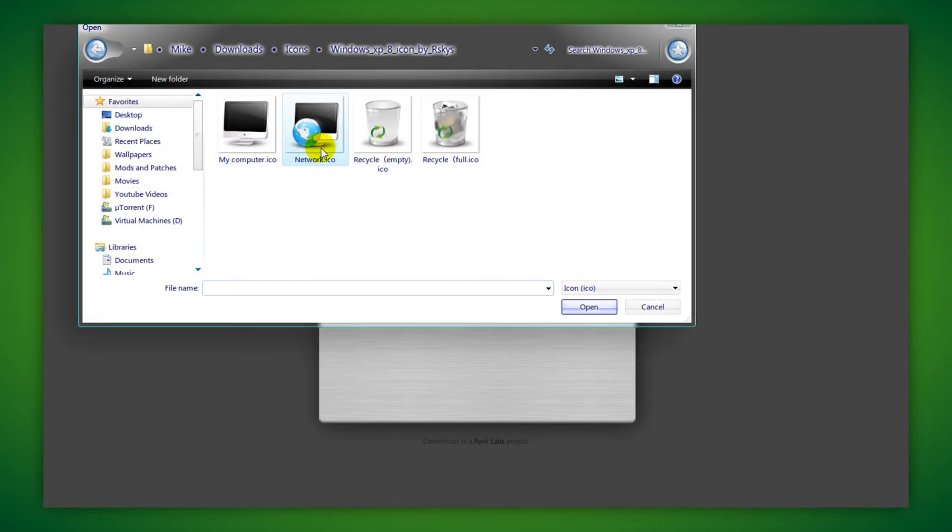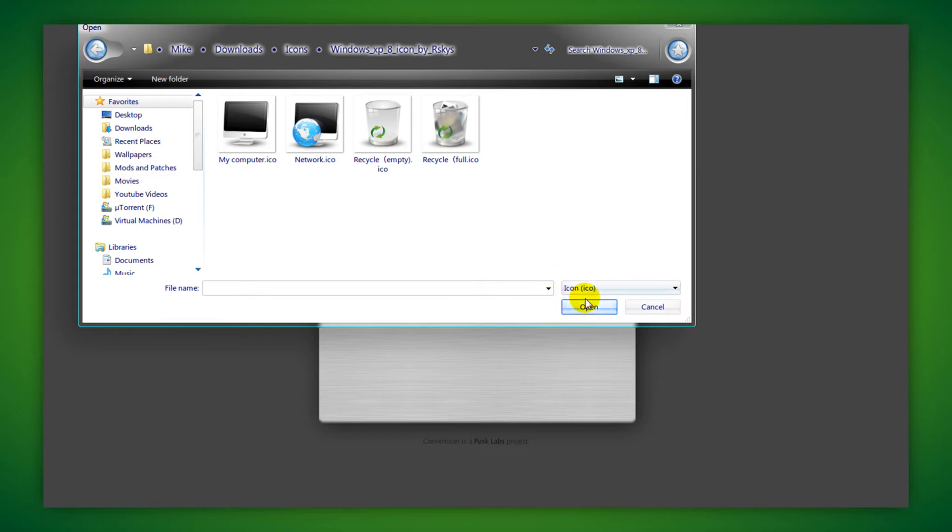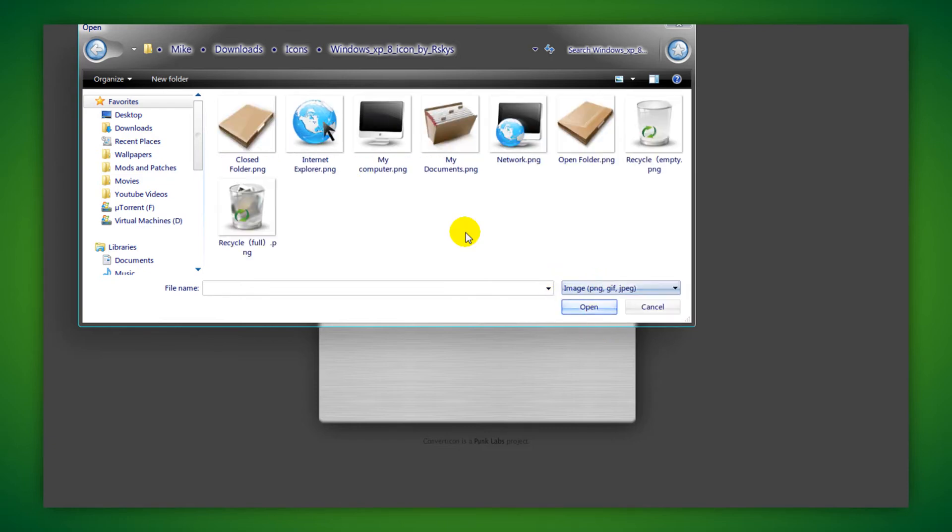After that you need to find the image that you want to use for your icon. Just choose it and then double click on the file to open.